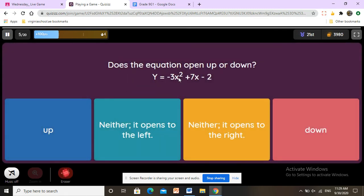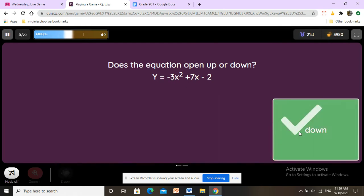Does the equation y equals negative 3x squared plus 7x minus 2 open up or down? If a is negative, the parabola opens down; if a is positive, it opens up. Here a is negative three, so the answer is down.